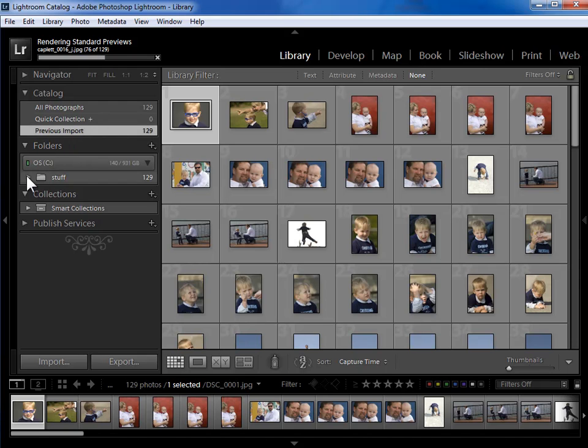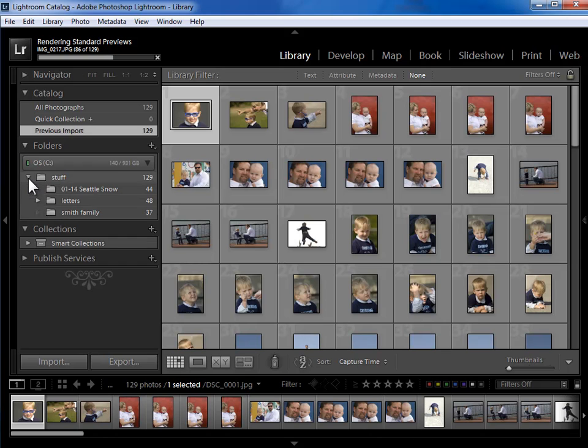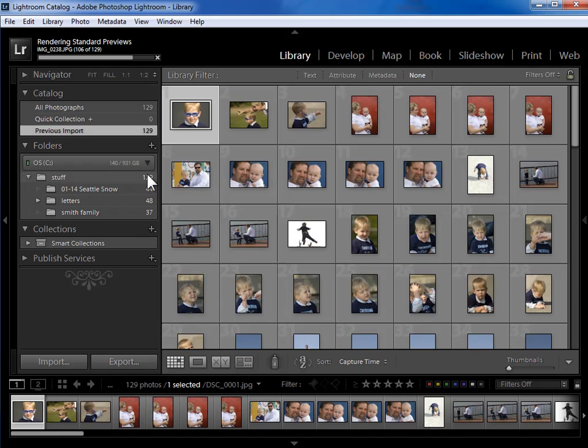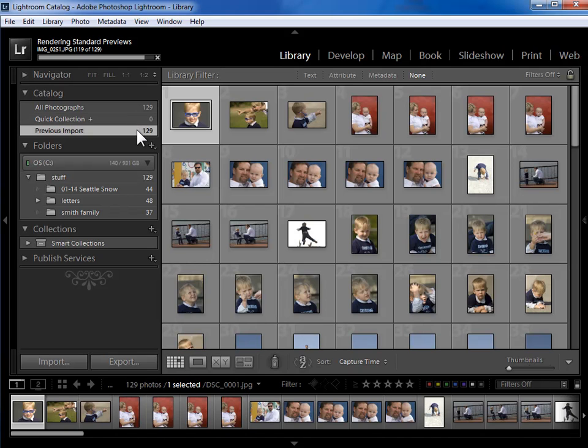Now the folders panel shows me the exact same 129 photos, but based on where they live on my hard drive. So they live in the stuff folder. Now some people see the 129 in the folders panel and the 129 in the catalog panel, and they conclude that they have 258 in total and that they have duplicates. That's not the case.